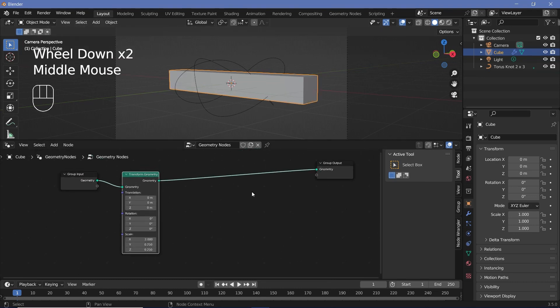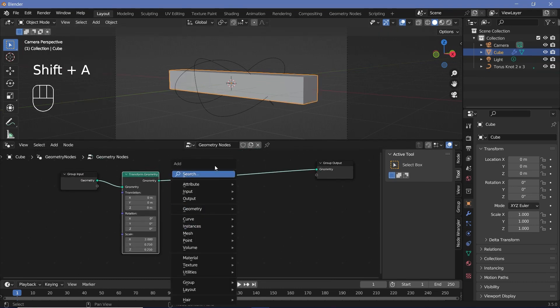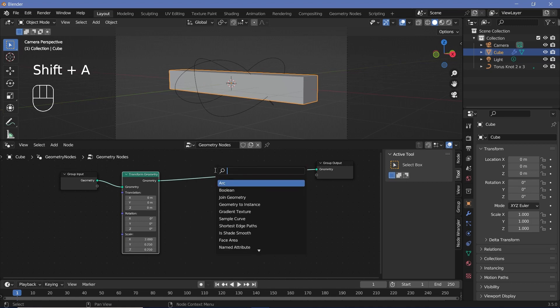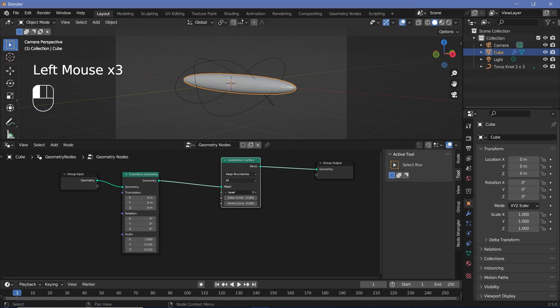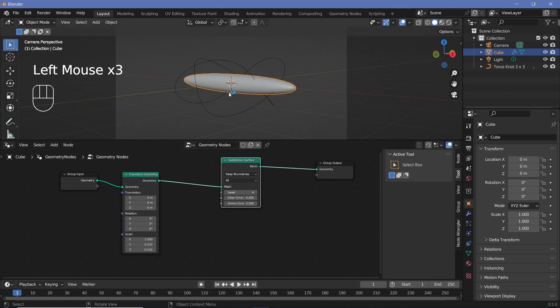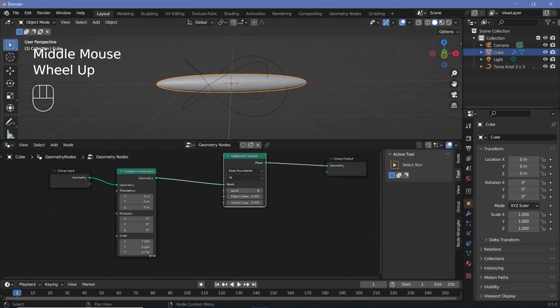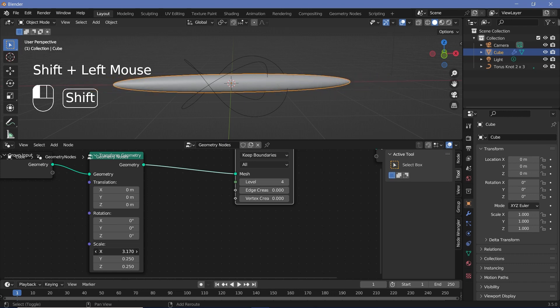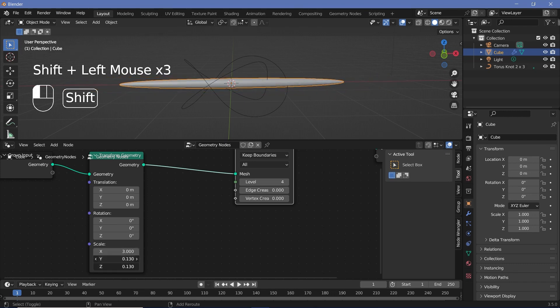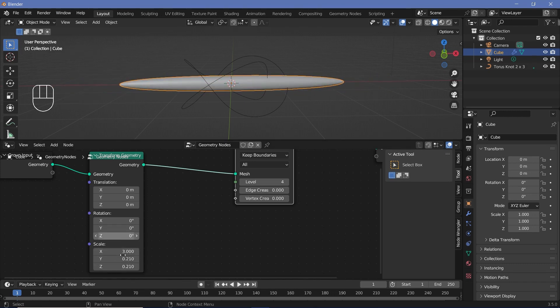And now if we add in a Subdivision Surface, we get a really nice sharp curve. So search for a Subdivision Surface node and plug it in. And of course, increase the levels to make it smoother. And this is the shape that we get. Now you can always increase the value on the X to make it longer and also reduce the values on the Y and Z to make it thinner. But I'll leave the values up to you.